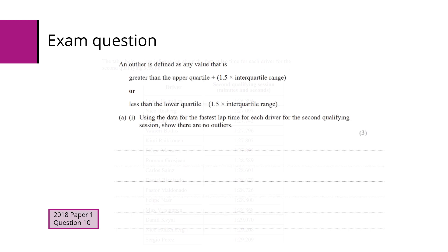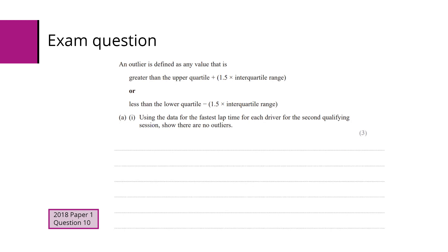The question defines an outlier as any value that is greater than the upper quartile plus 1.5 times the interquartile range, or less than the lower quartile minus 1.5 times the interquartile range. Then it asks us to use the data for the fastest lap time for each driver for the second qualifying session to show that there are no outliers.